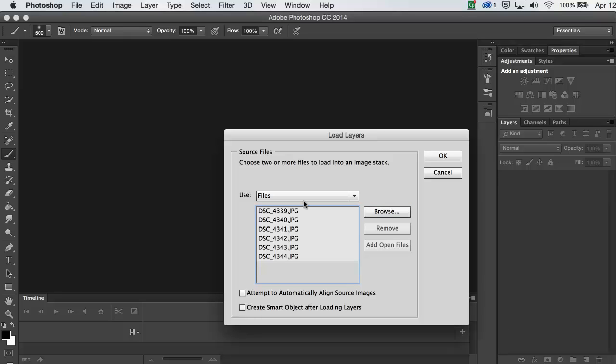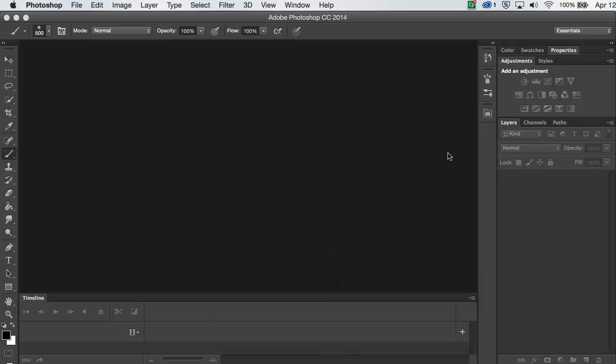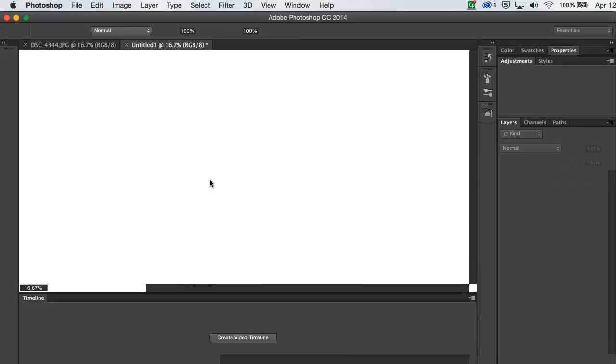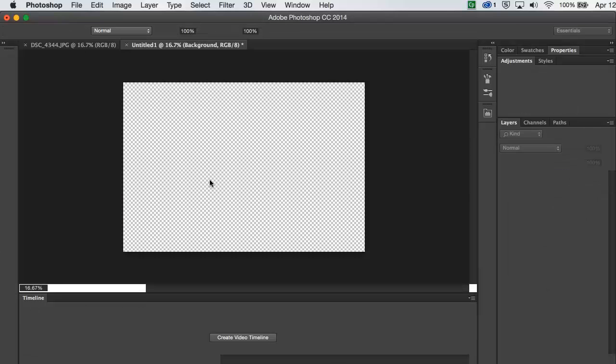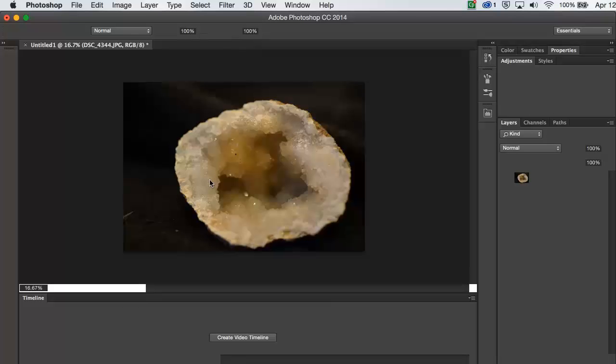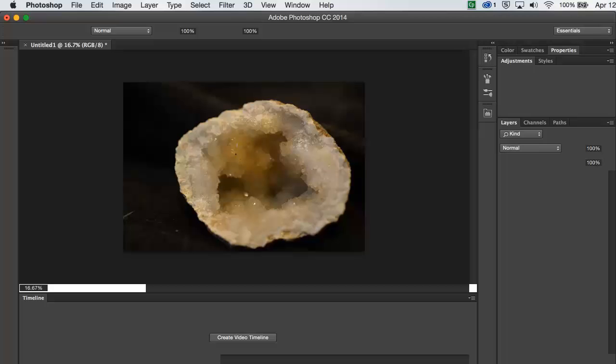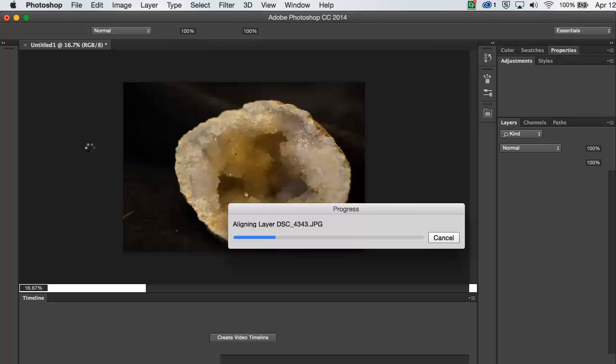So there's all the images. I'm going to make sure that Attempt to Automatically Align Source Images is checked, so it will try to line up the images directly underneath each other. This was taken with a tripod, so there shouldn't be much misalignment, but I always have that checked just in case.